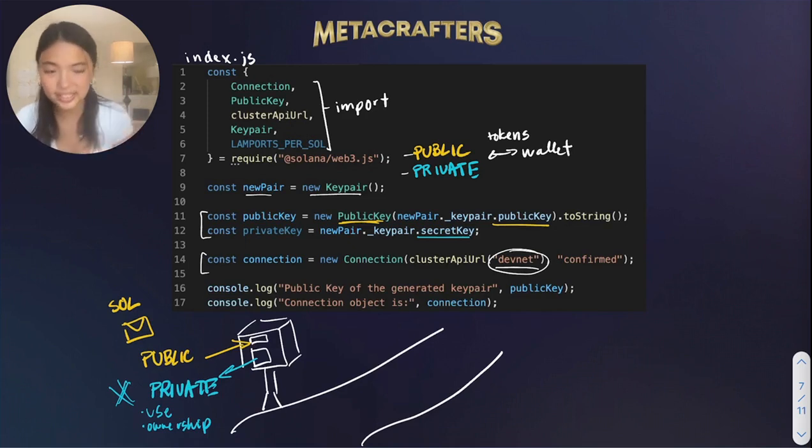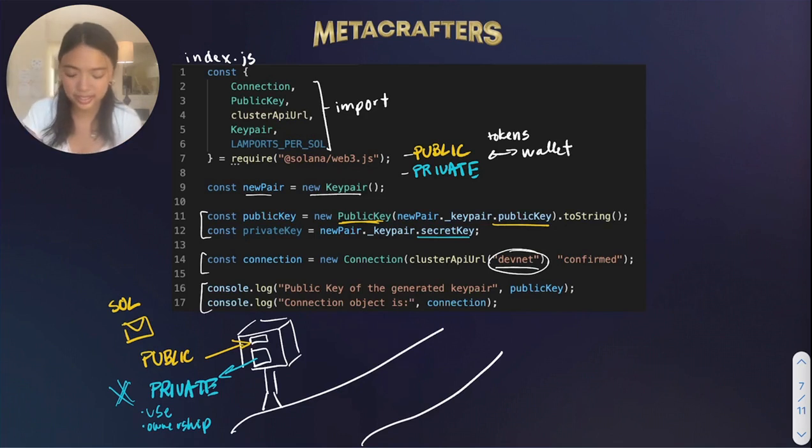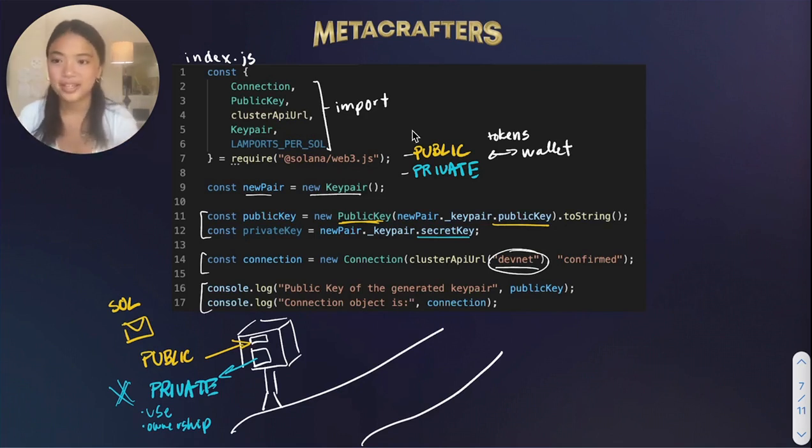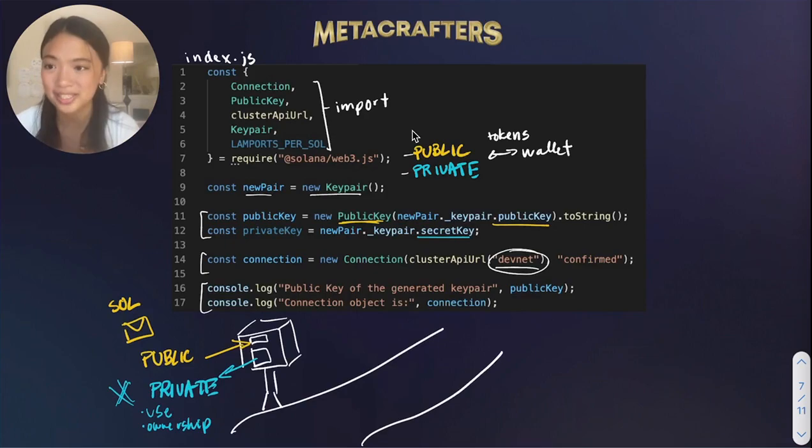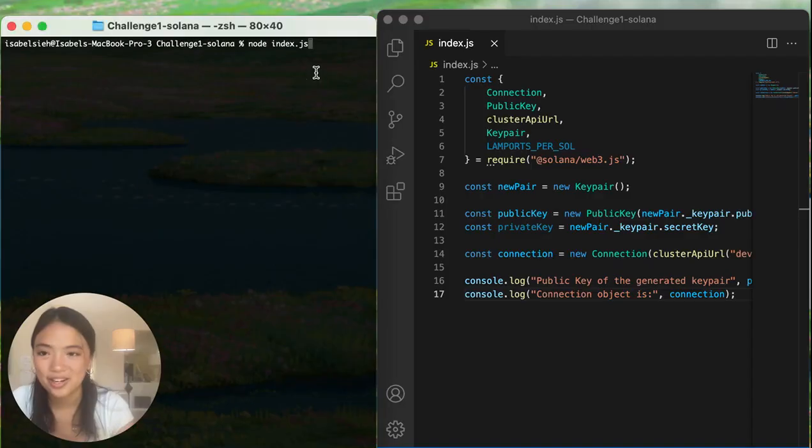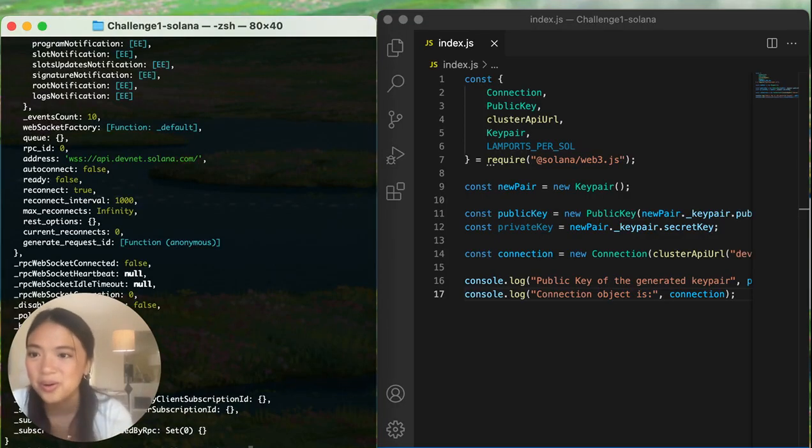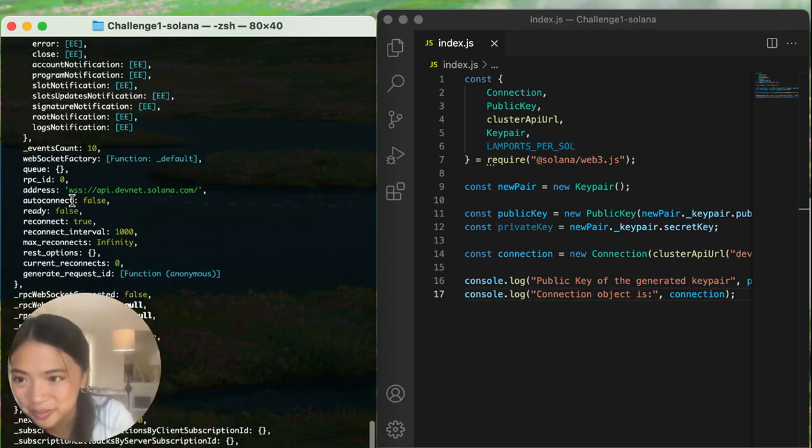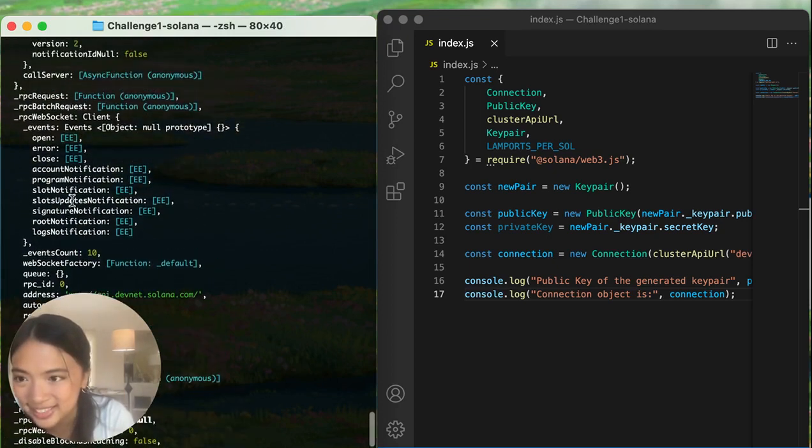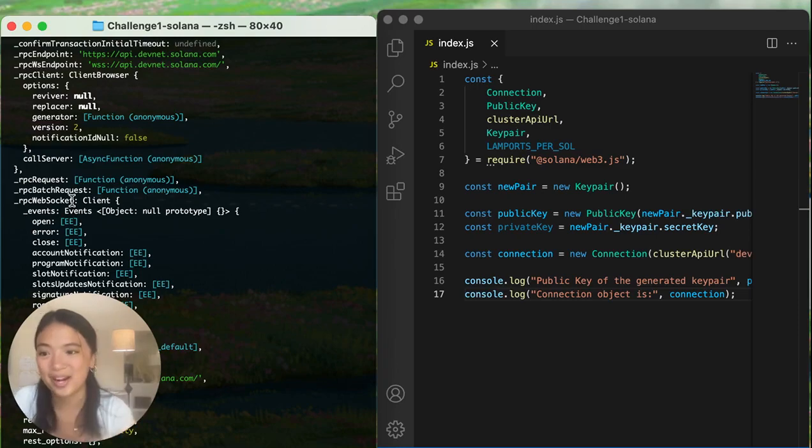And finally, to see everything that we've done so far, we just console log the public key and the connection. I'm now going to switch over to my laptop so we can see what happens when you run this. All right, so if we run this, we get this huge piece of text, which I will unpack back on my iPad.